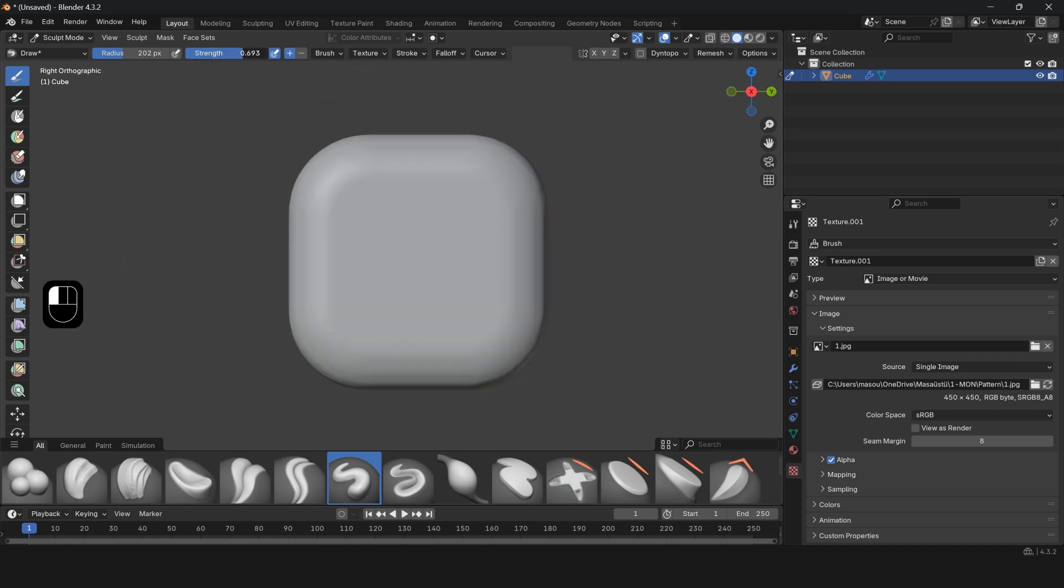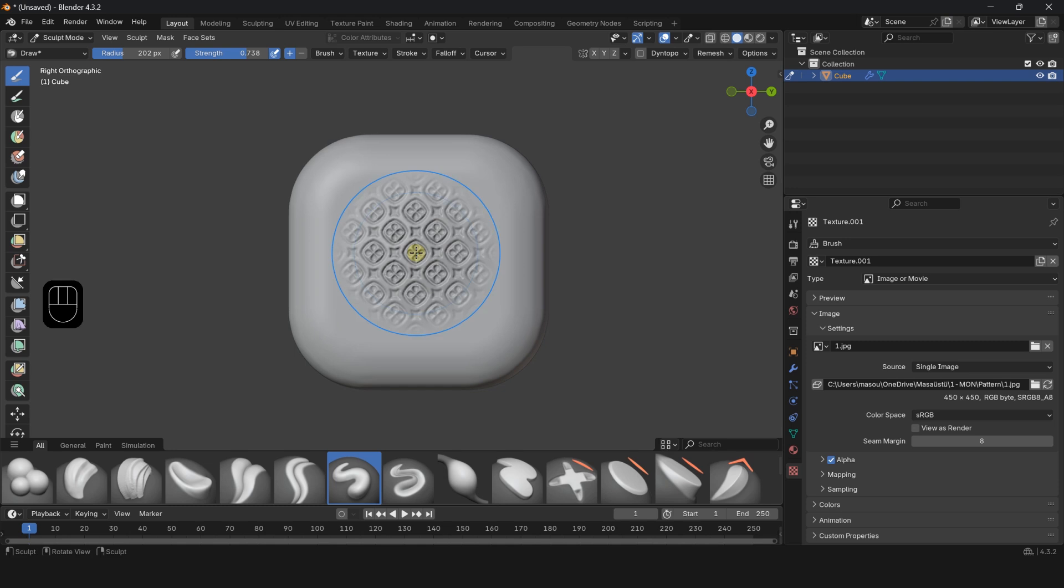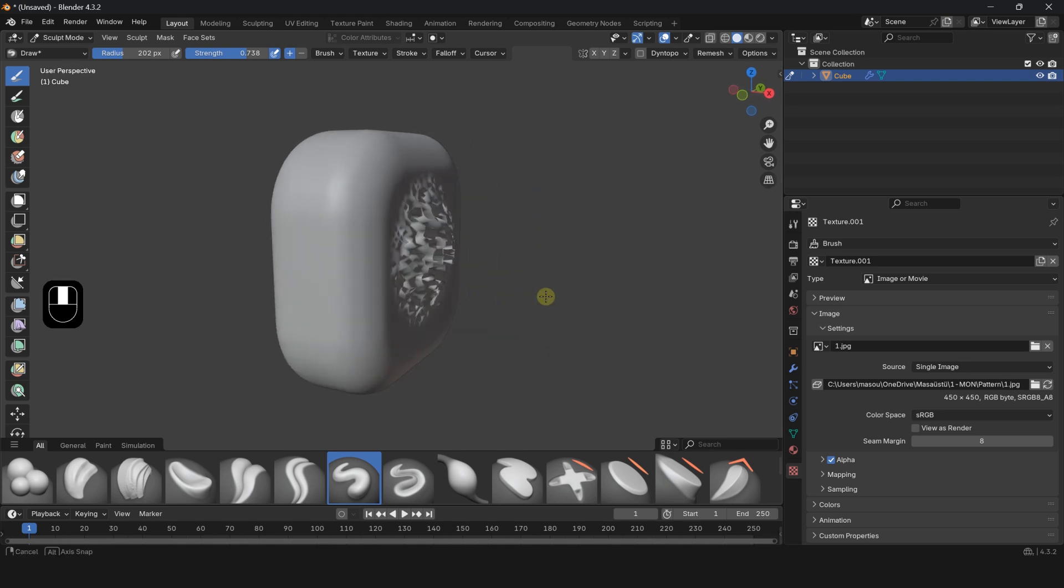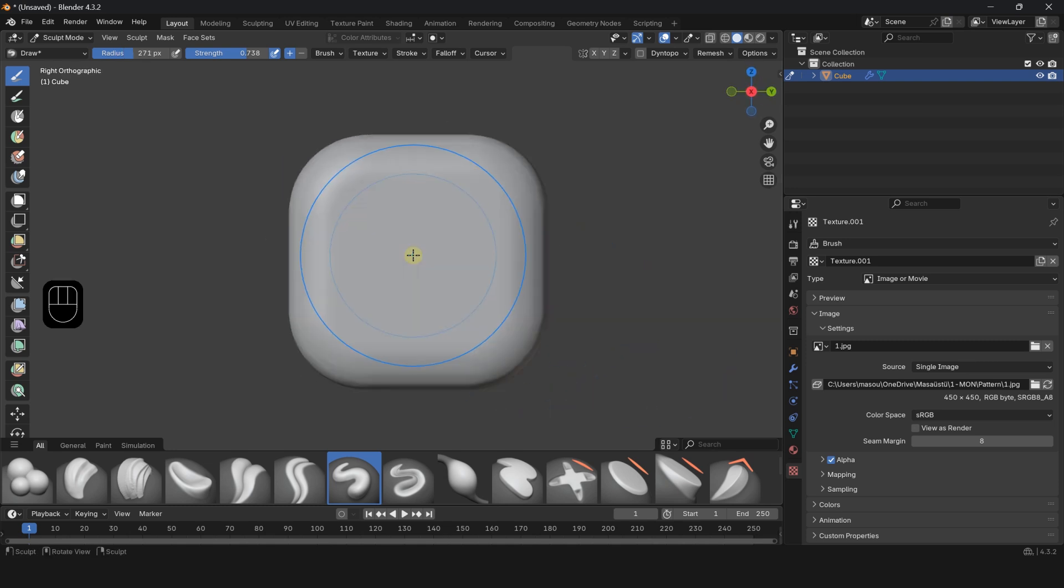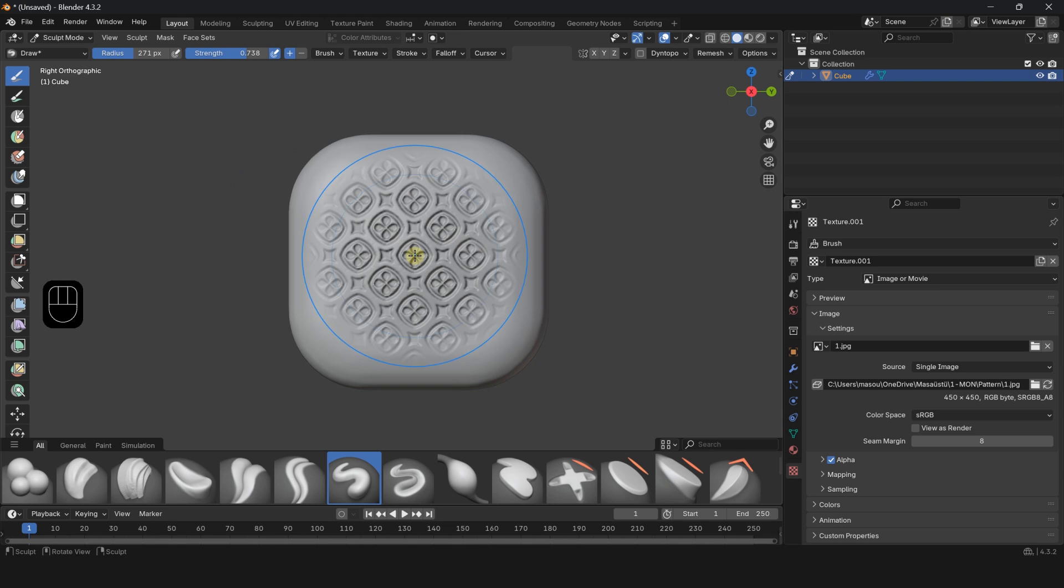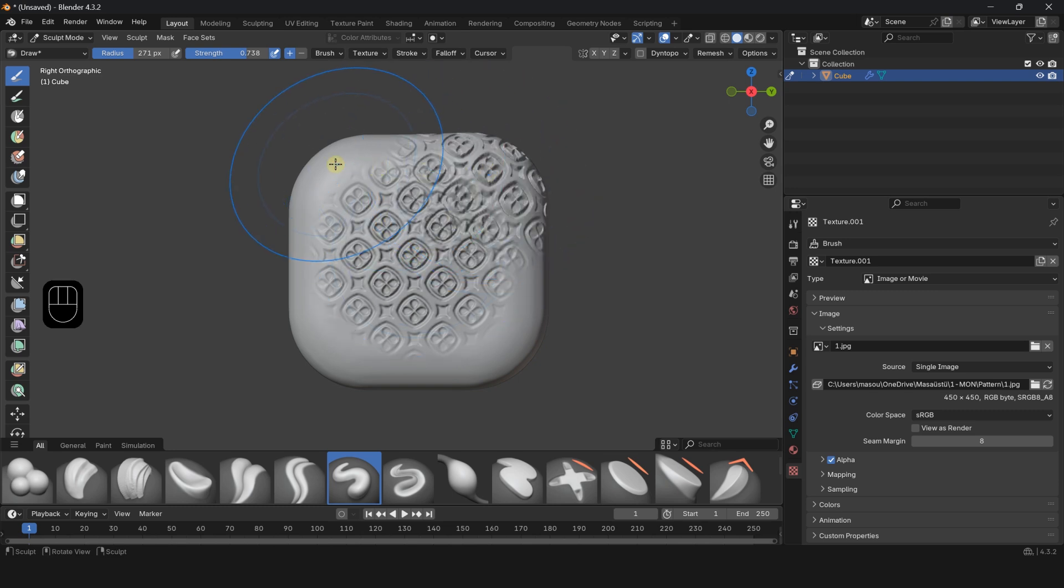Increase the Strength value to enhance the brush effect. By clicking on any part of the object, the brush will be applied to that area.